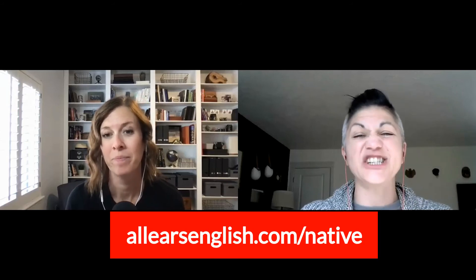Grab your spot — beginning of May, guys, so sign up now at alllearsenglish.com/native. Alright, guys, that's going to be a fun one — it's Lindsay and Jessica, you guys are always so fun. Don't miss out, sign up today. Alright, awesome — thanks for hanging out on this bonus episode, Aubrey. See you later, bye bye!